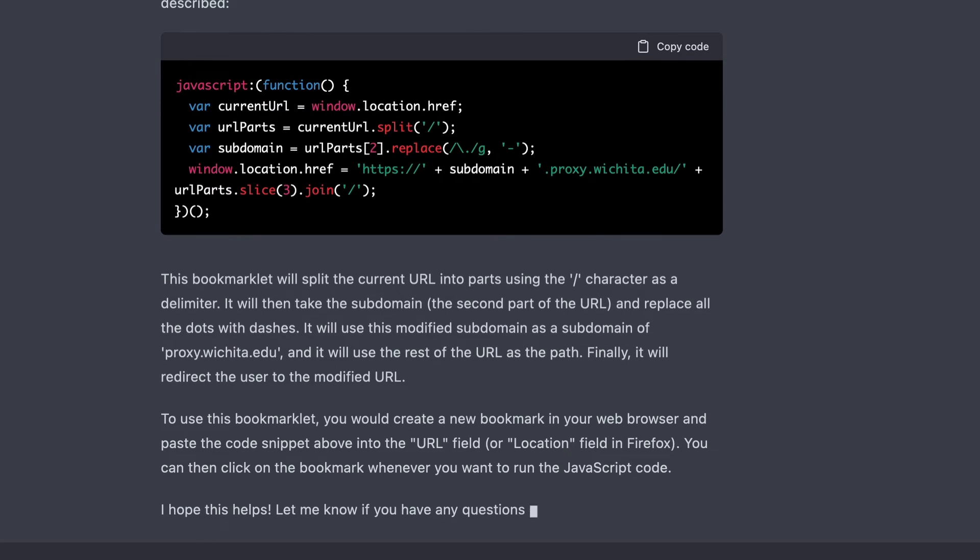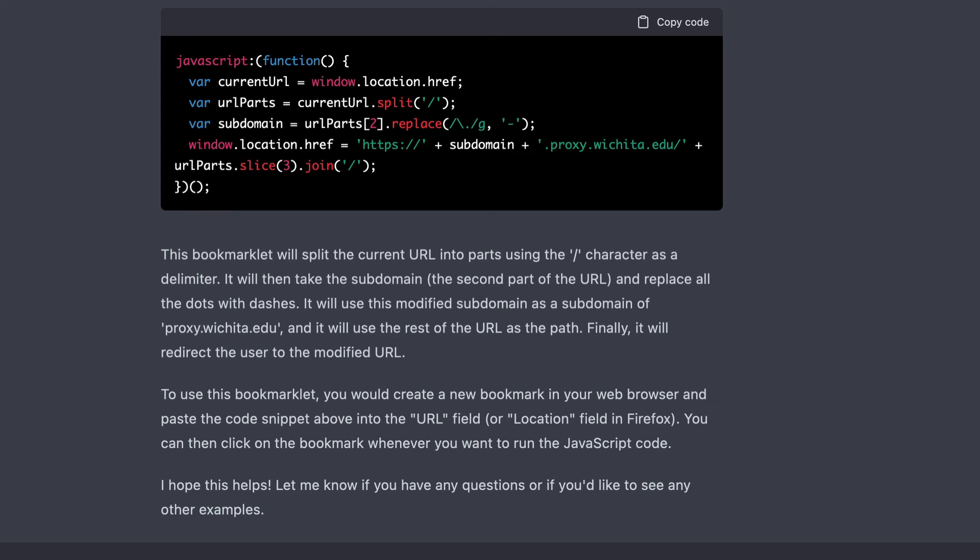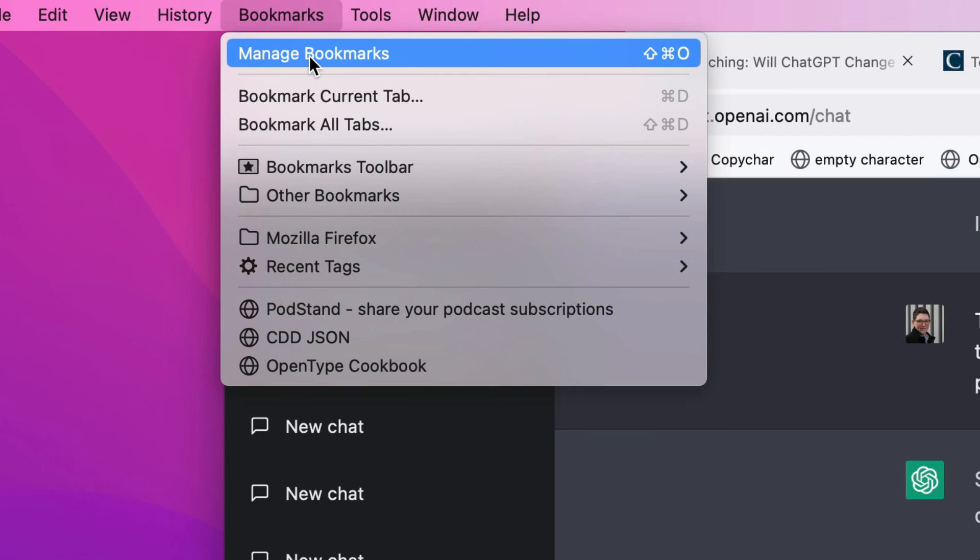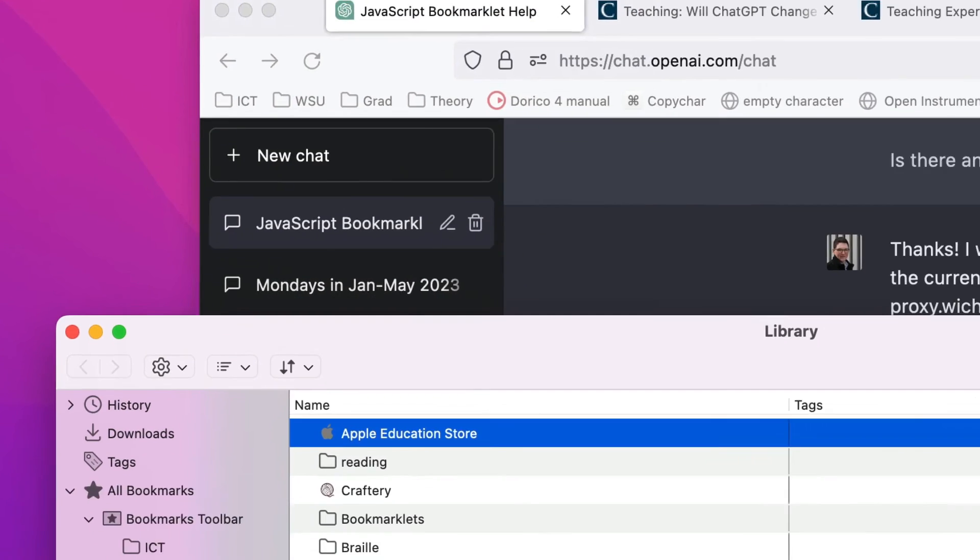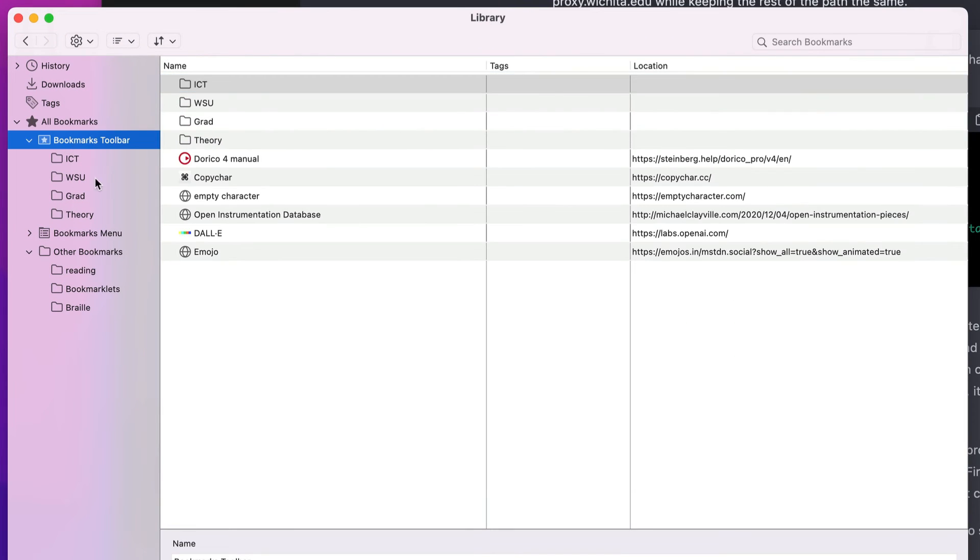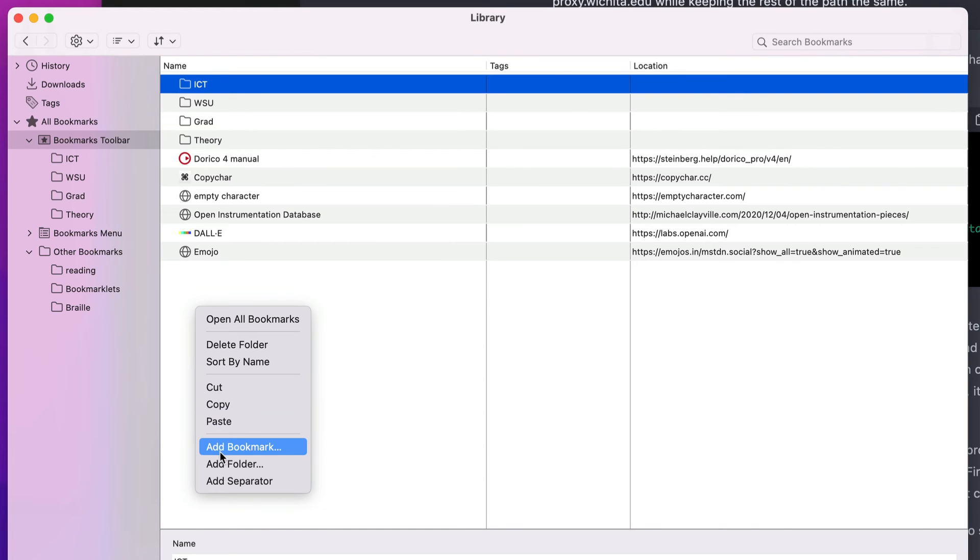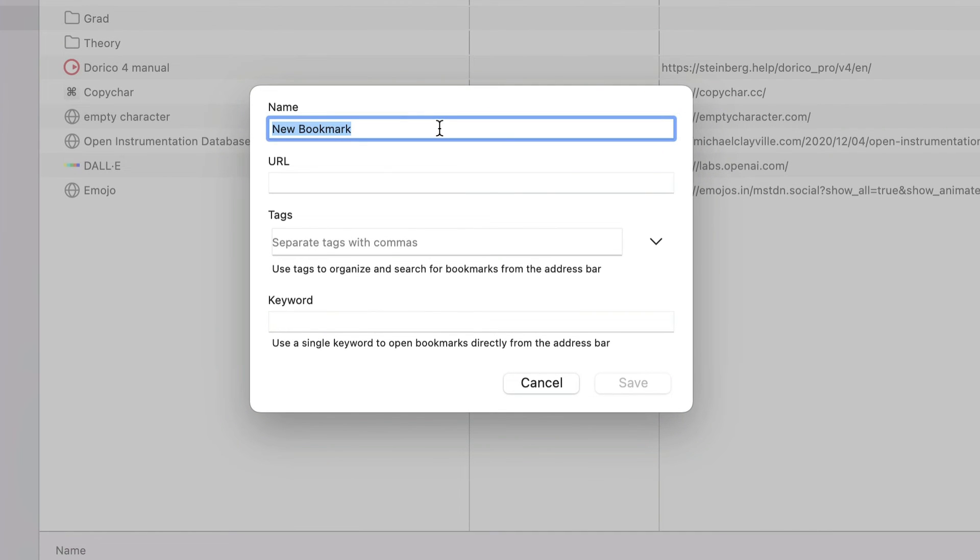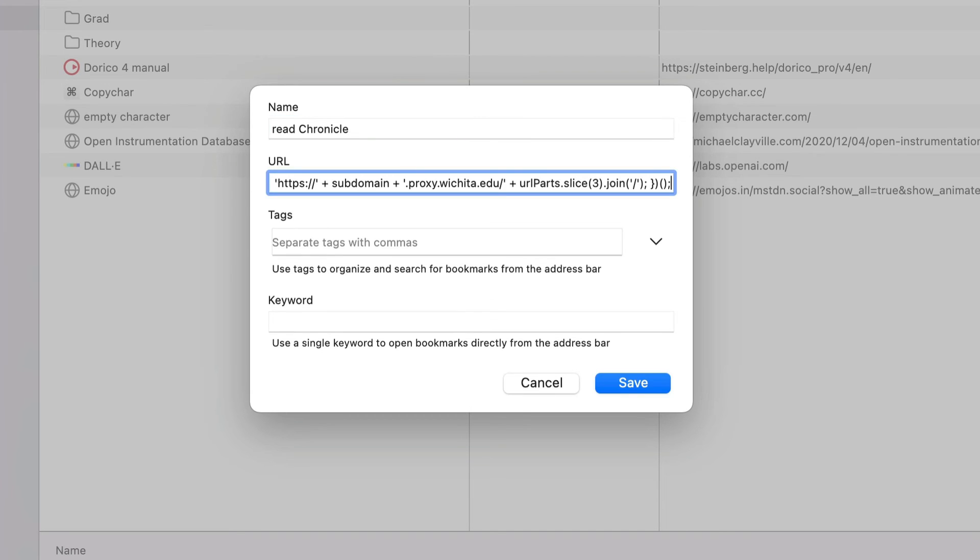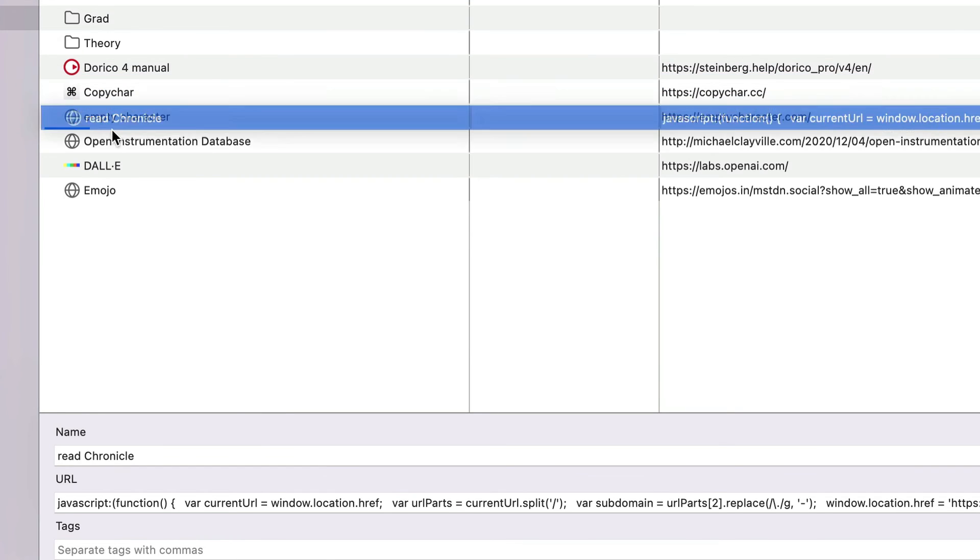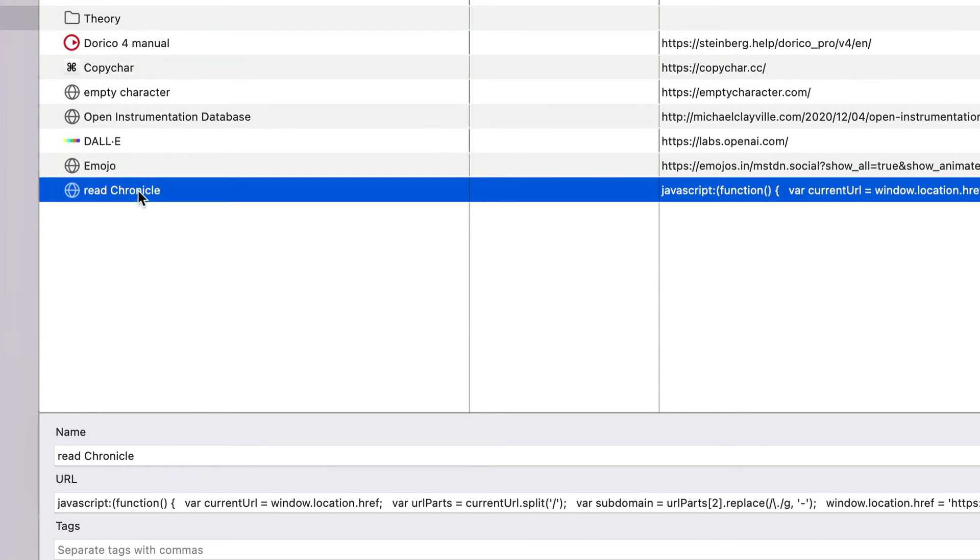It is a little bit different than a solution that I would otherwise use, but I think it should work. So let's give it a shot. I am going to click copy code. So this is now on my clipboard. I'm going to go to manage bookmarks, and I'll put this right in my bookmarks toolbar. I will add a bookmark, and we'll say read chronicle, and I will paste this as the URL. So that should all be fine. I don't need any of this other stuff. I'll say okay. I'll put it here at the end. And we'll see if it works.